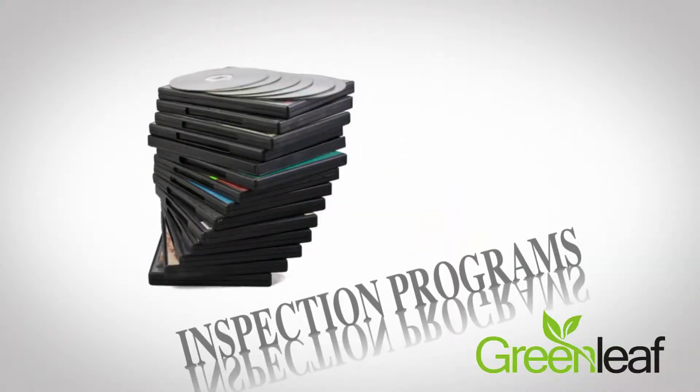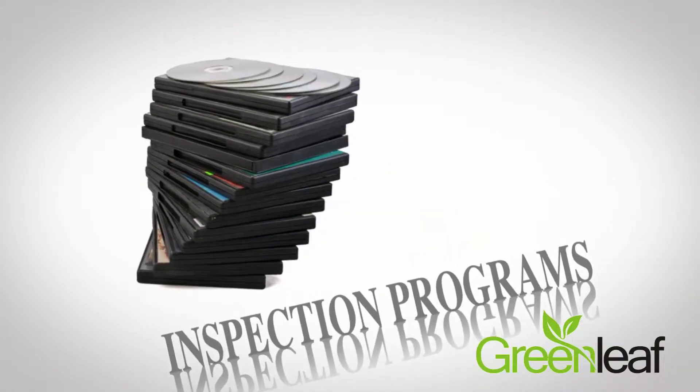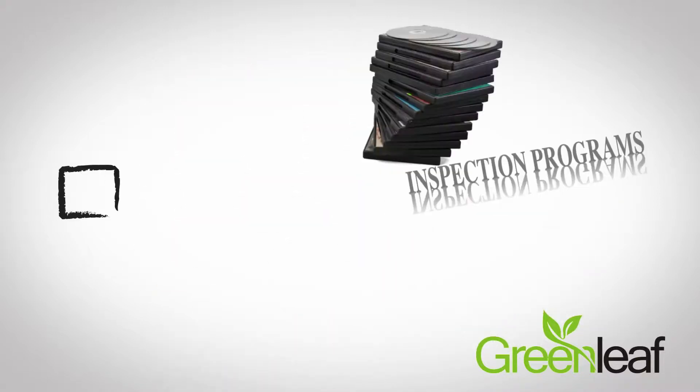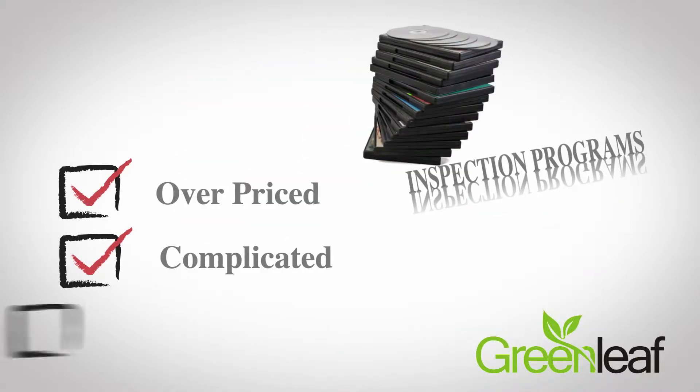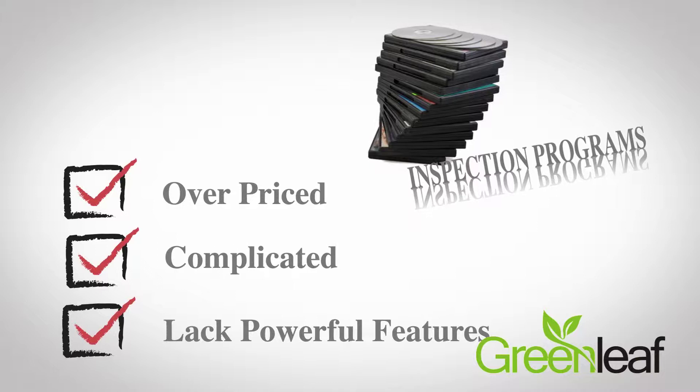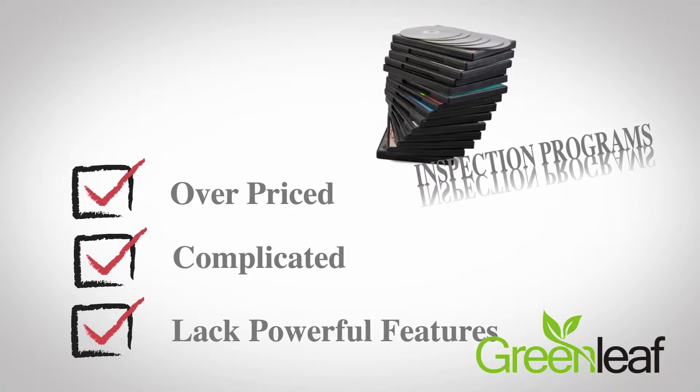Inspection programs have been around for years, but unfortunately, many are overpriced, complicated, or lack the powerful features needed to create reports efficiently.